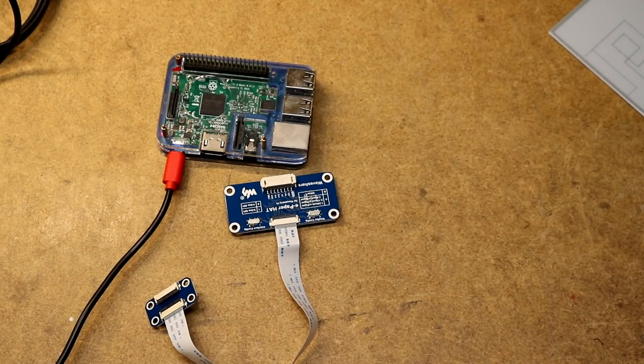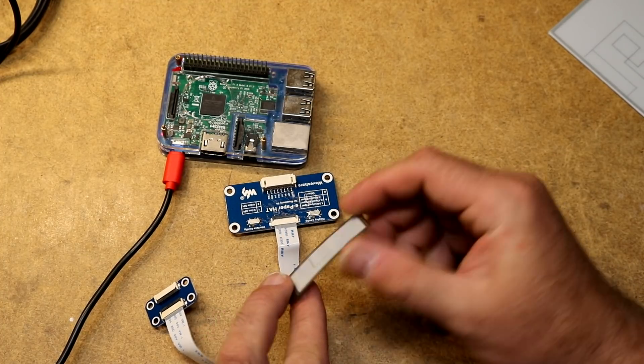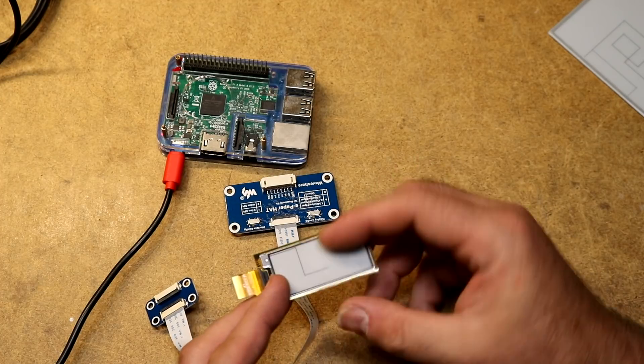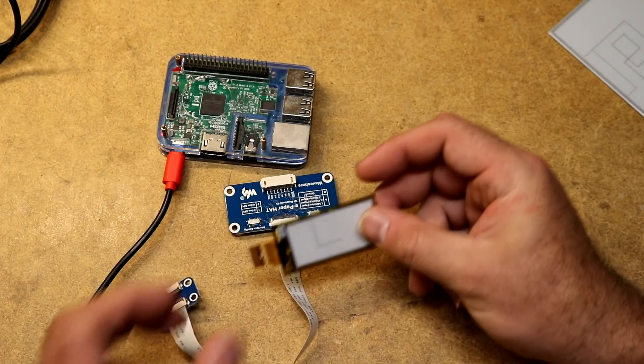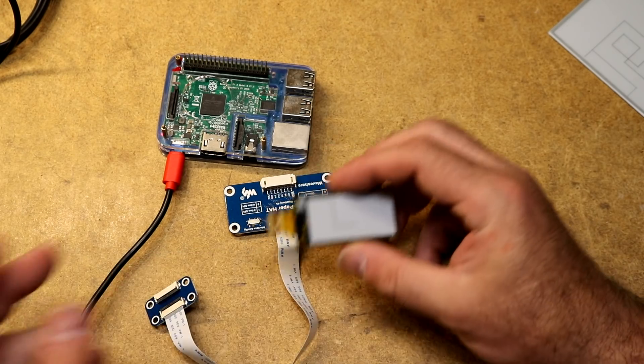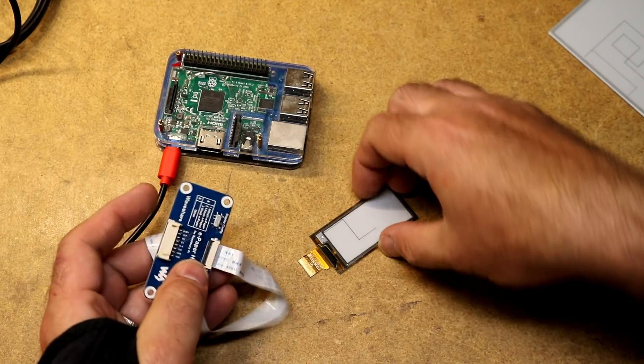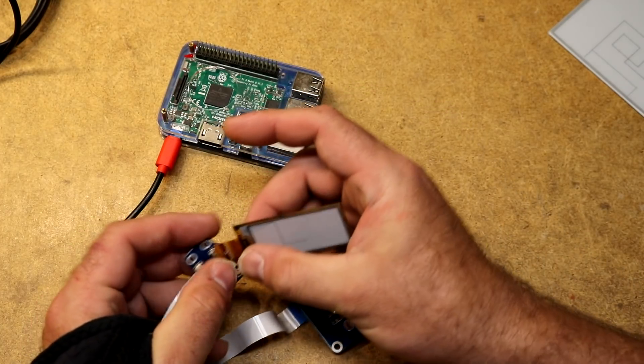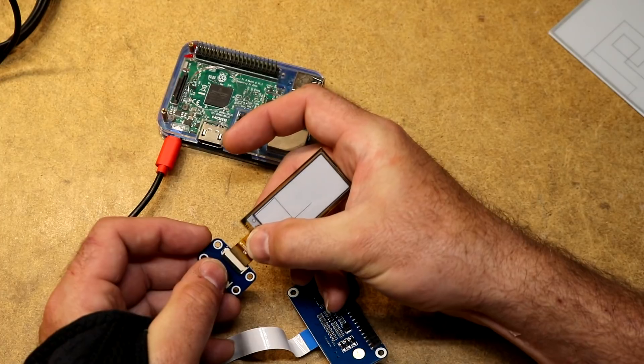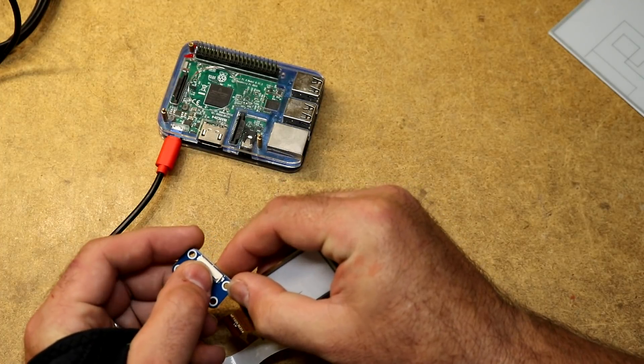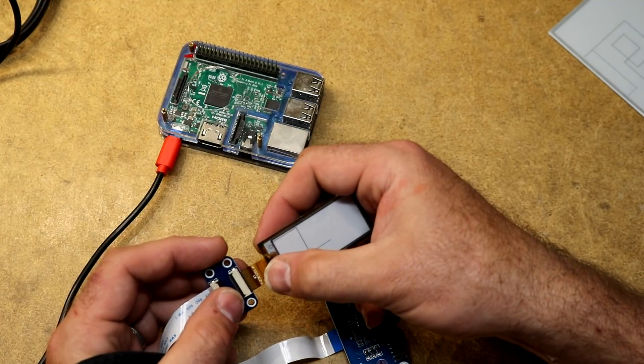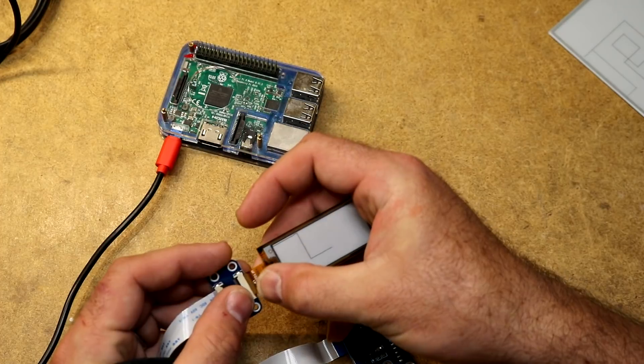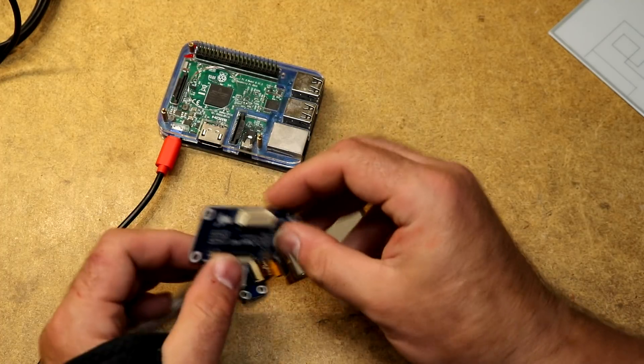This display is the 2.13 inch flexible display. It's made out of some material that I can kind of flex. It came with this little breakout board. We'll attach this extension cable into here. Make sure to flip the little lever up, insert the flex connector, flip the little lever down. This has a header that we can use to plug into the Raspberry Pi.